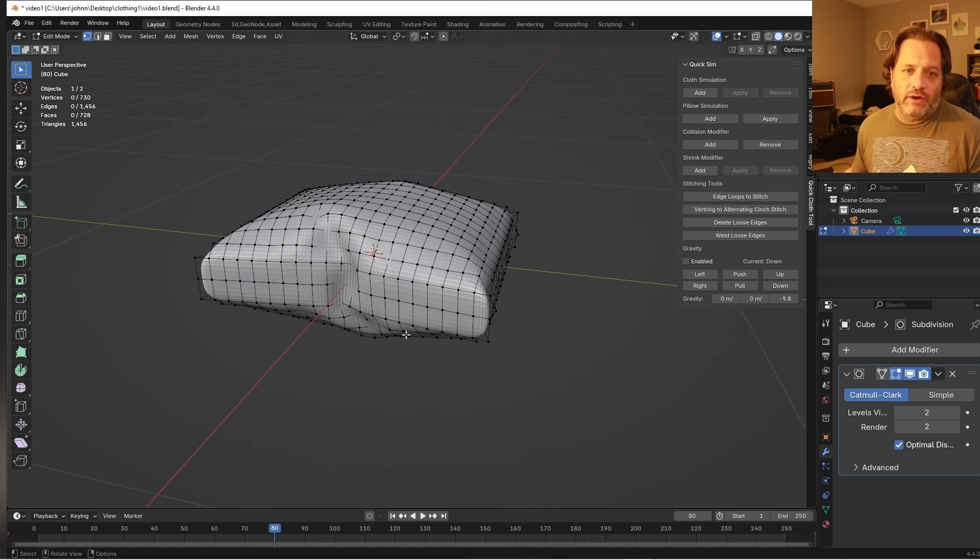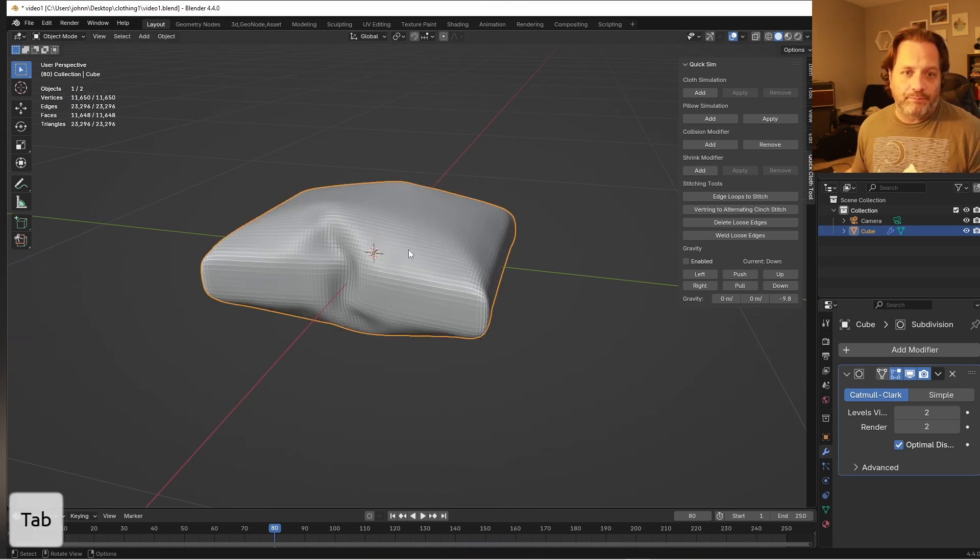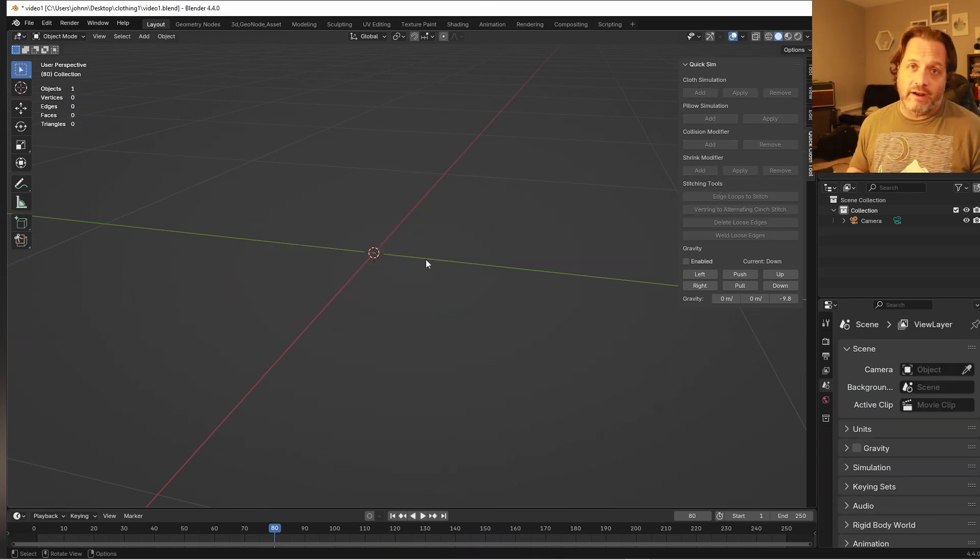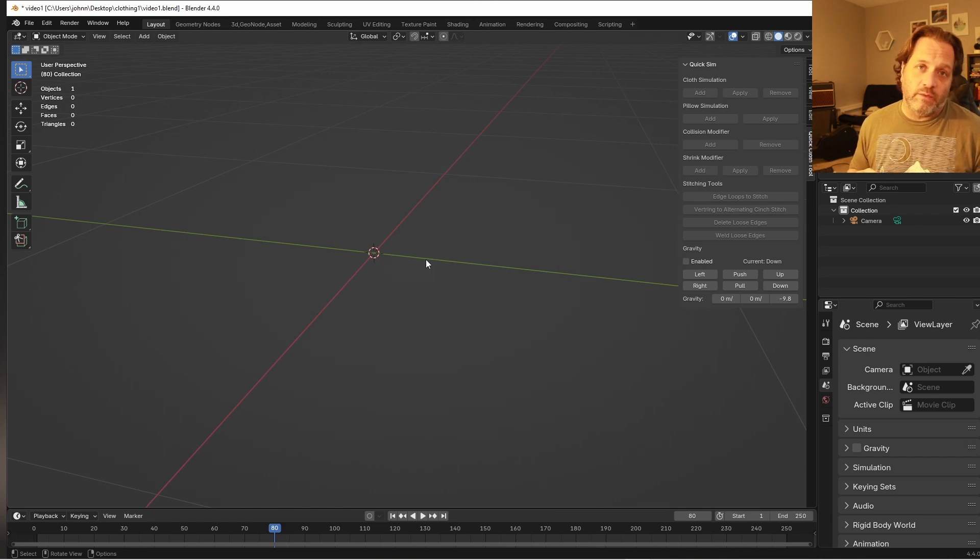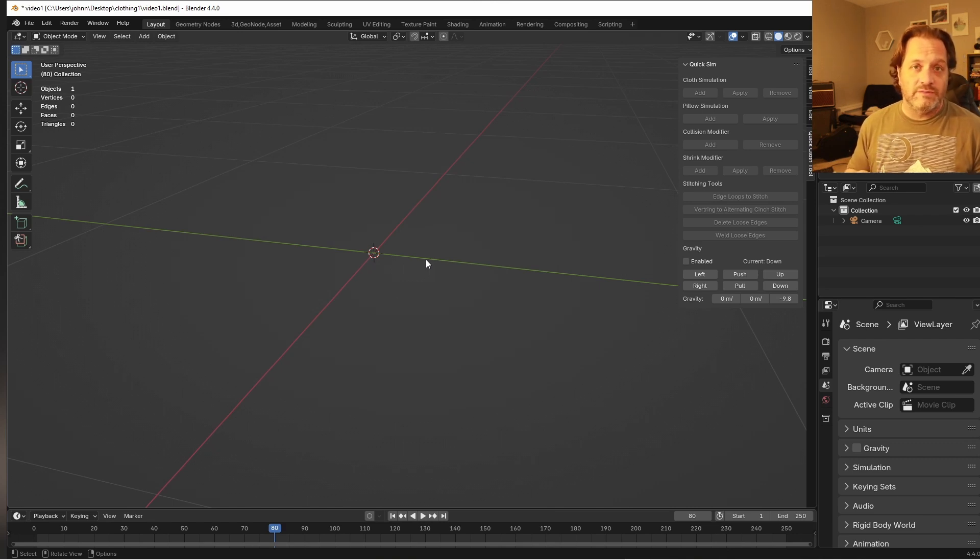I can add that again and keep changing my settings or I can hit apply and when I do that it's ready to go, ready to be sculpted whatever.